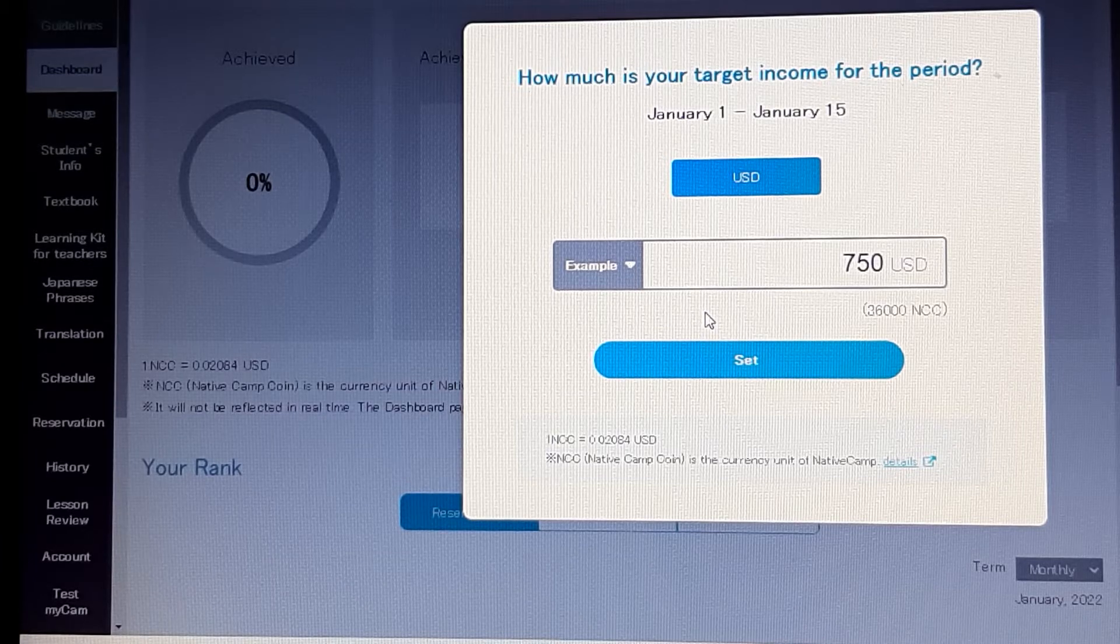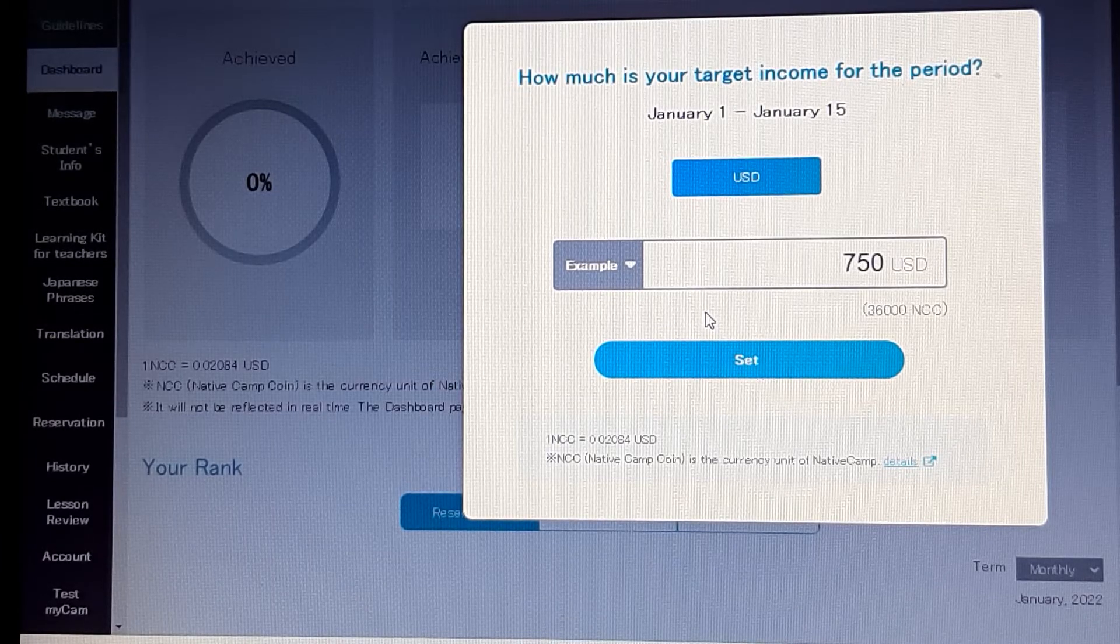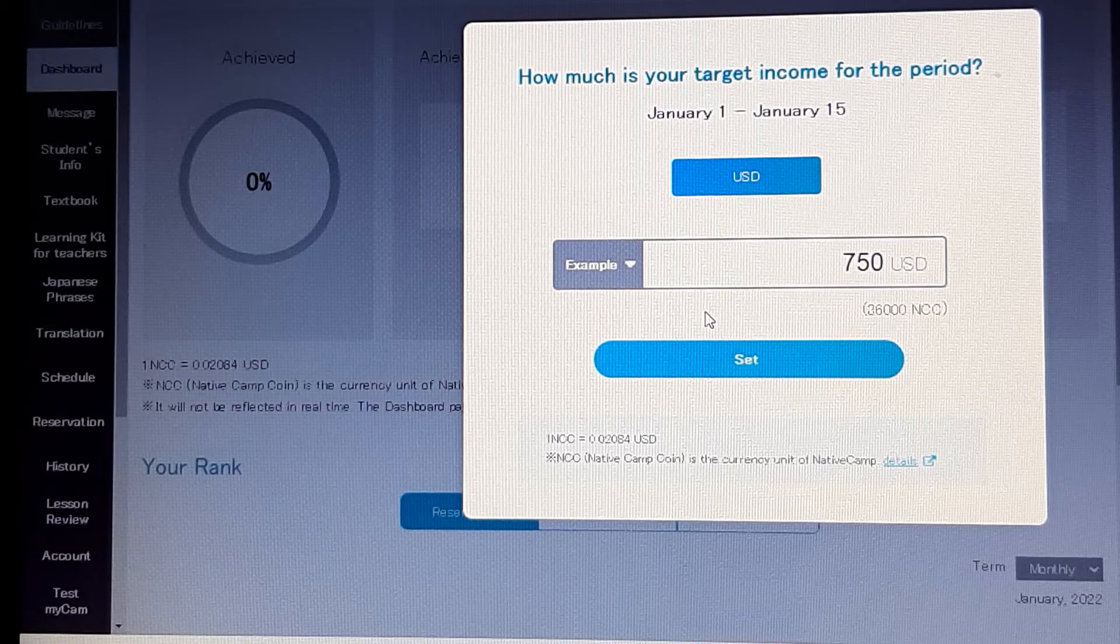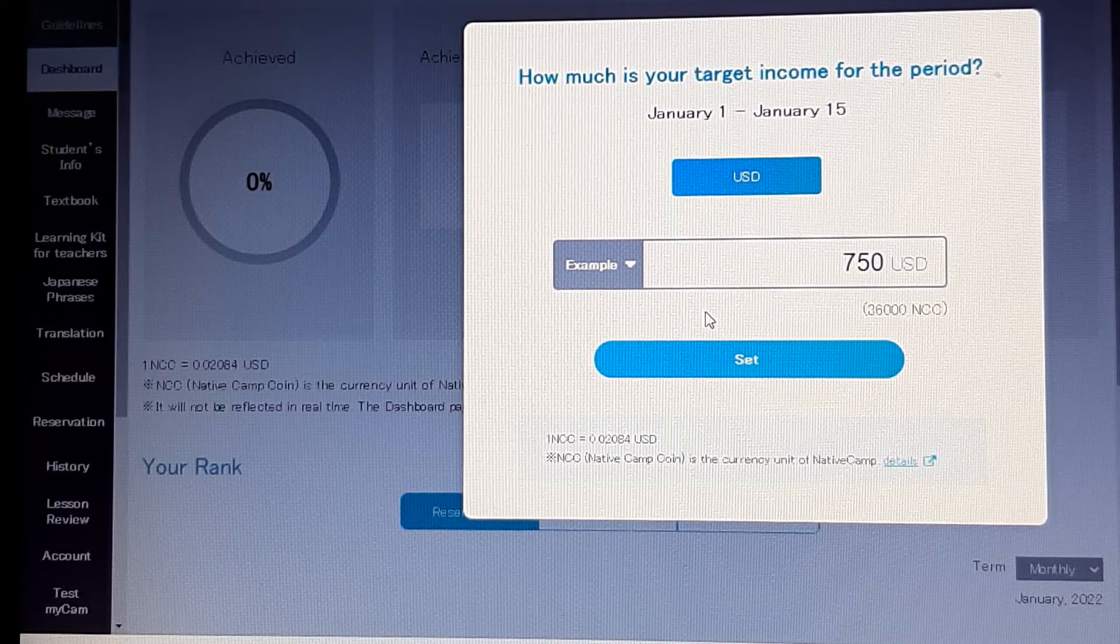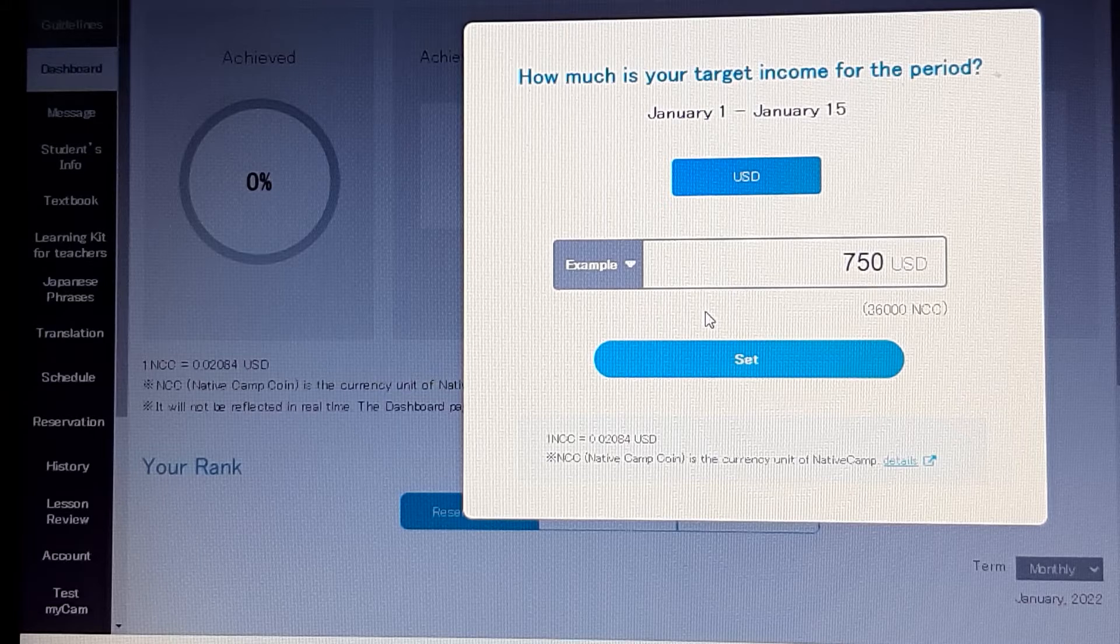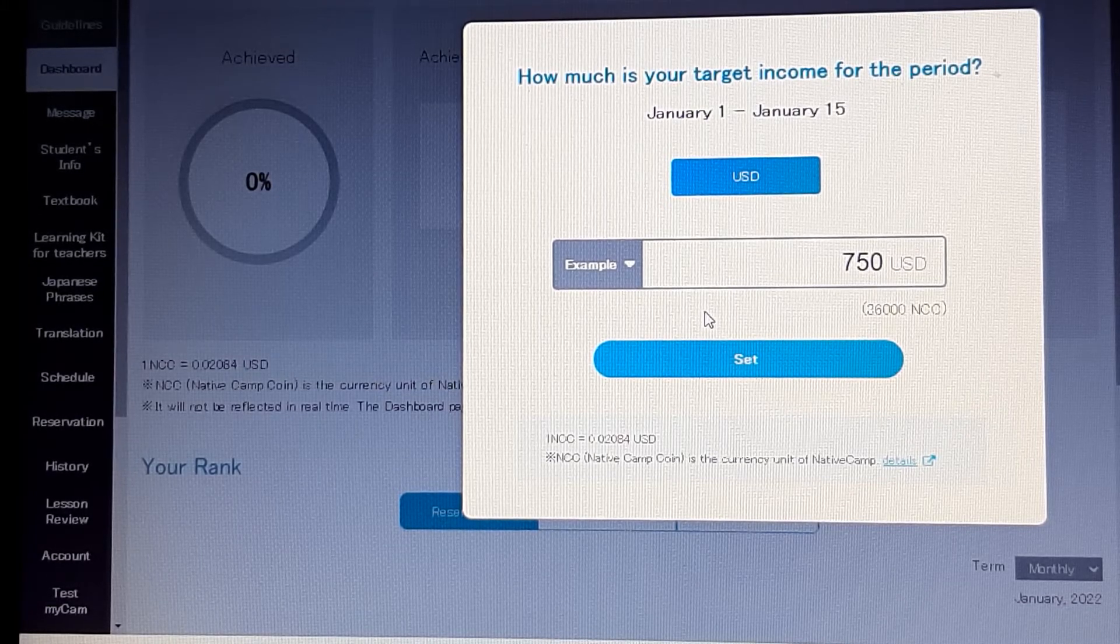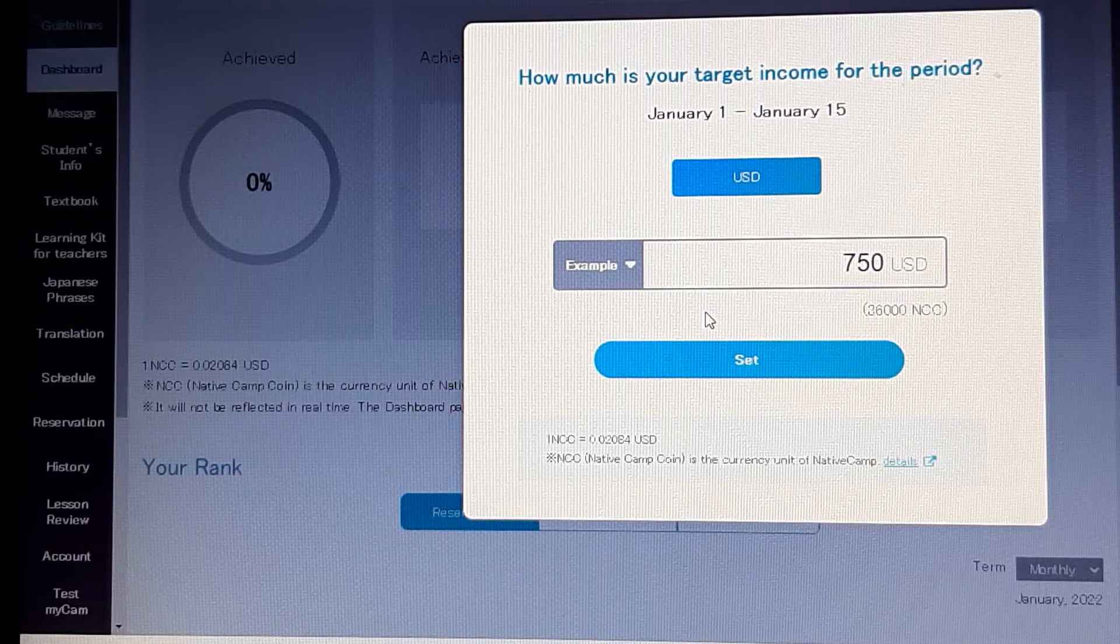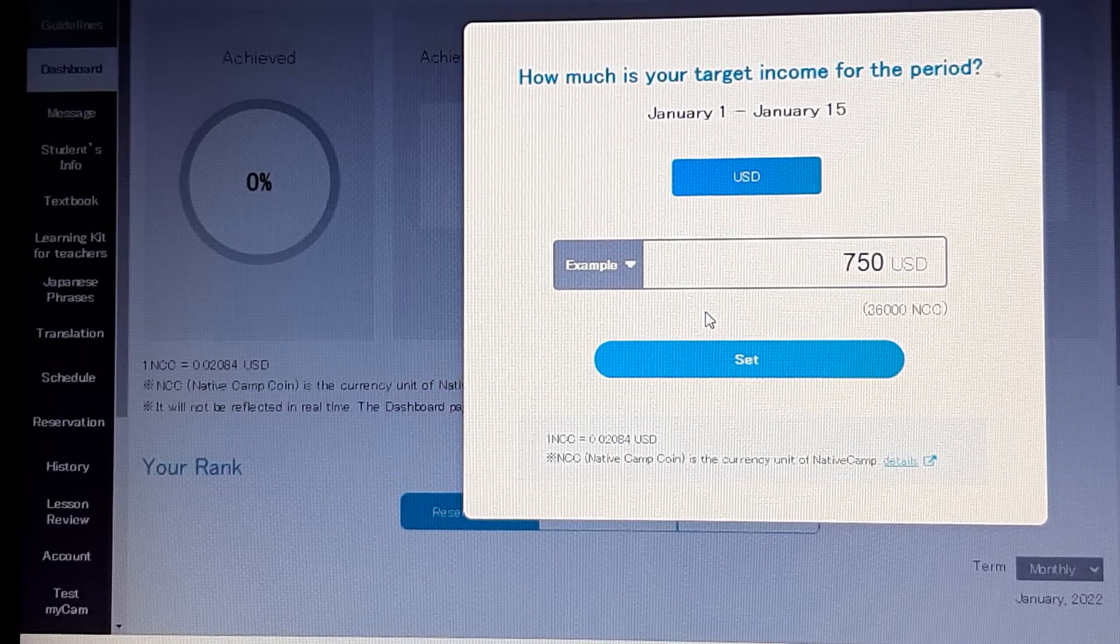If you want to just do a daily target, you can just do a daily and put $100 for the day, and that way you know how many classes to do that day and when you're finished.